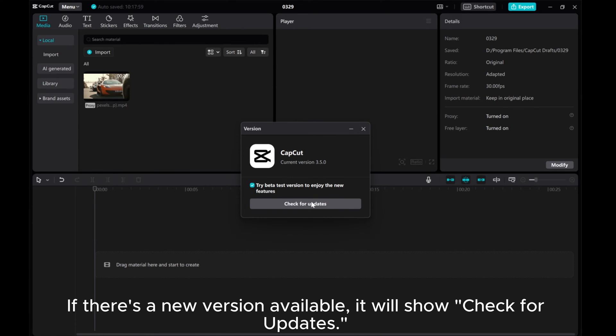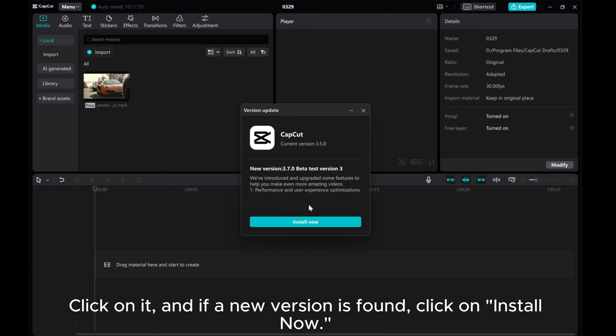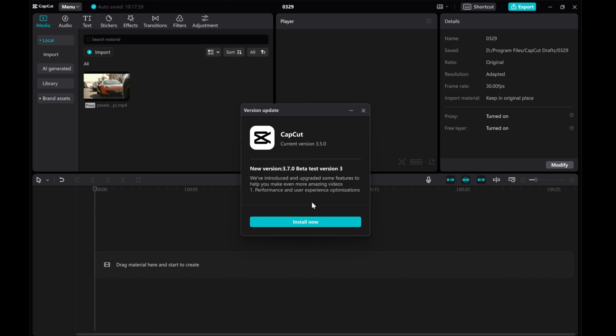If there is a new version available, it will show Check for Updates. Click on it, and if a new version is found, click on Install Now.